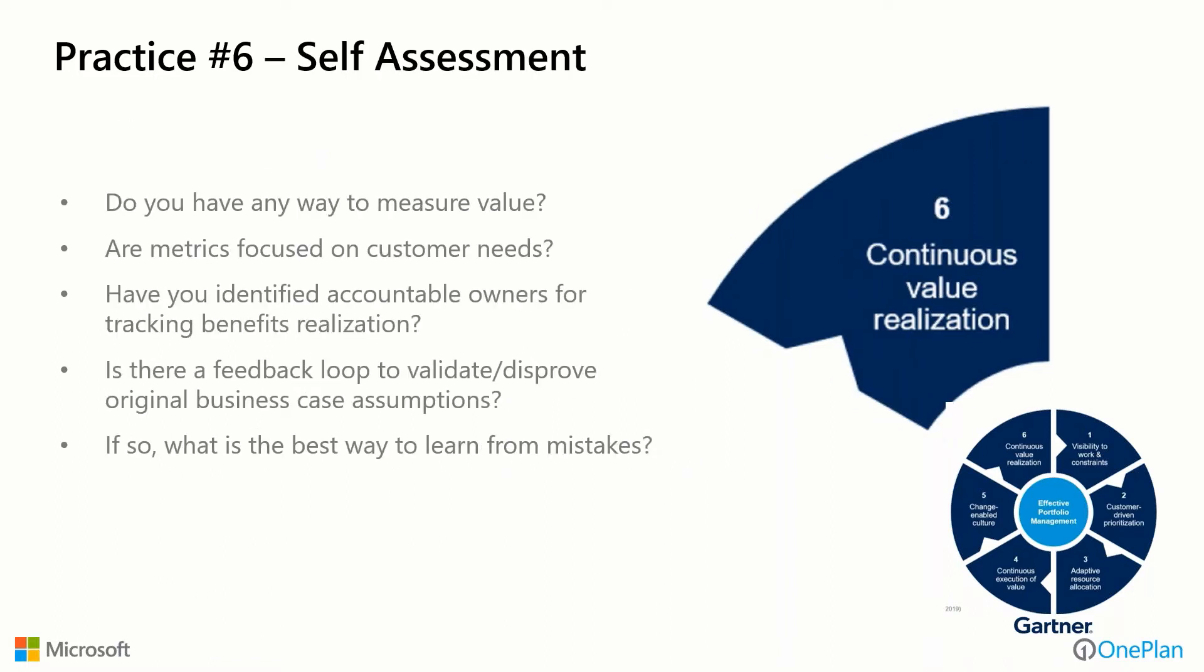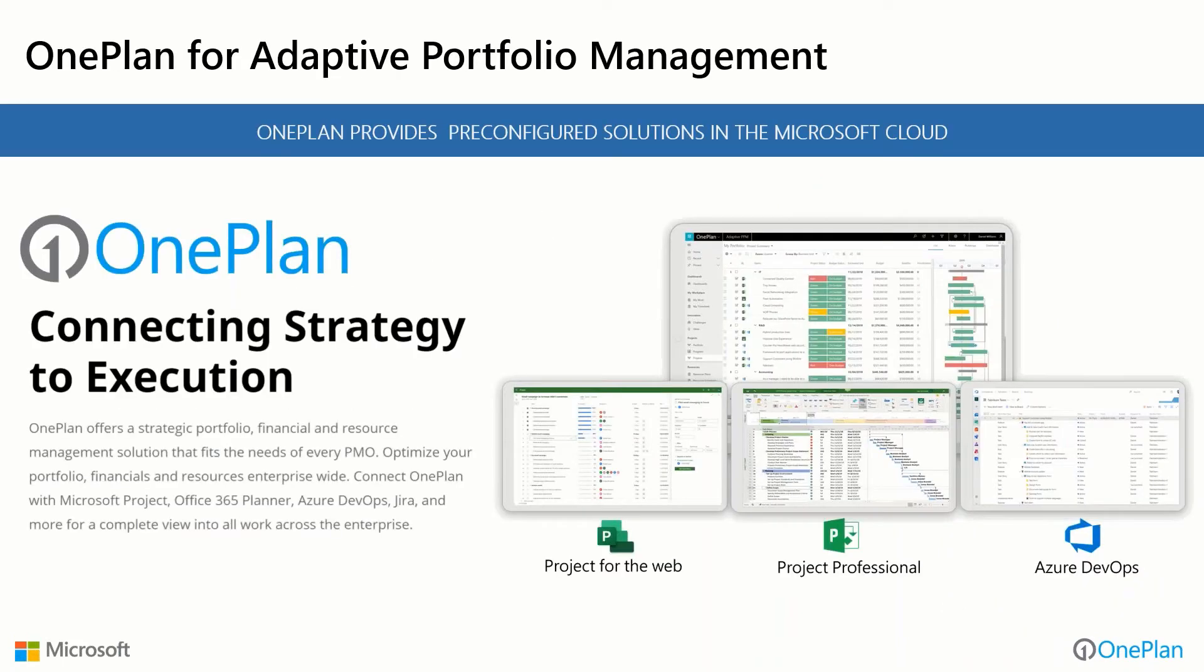Self-assessment questions: Do you have any way to measure value being delivered? Are metrics focused on customer needs? Have you identified accountable owners for tracking benefits realization? Is there a feedback loop to validate or disprove original business case assumptions? Do we go back and check, did we deliver against what that case was? What is the best way to learn from our mistakes? These are just some of the concepts we need to consider in a portfolio management environment that's ever-changing and evolving.